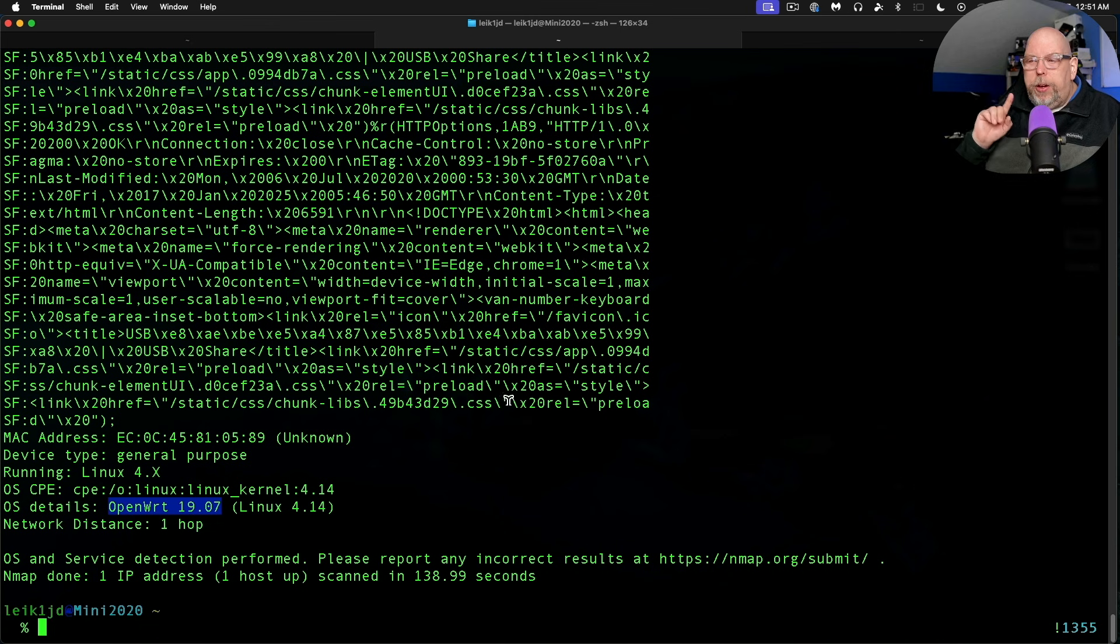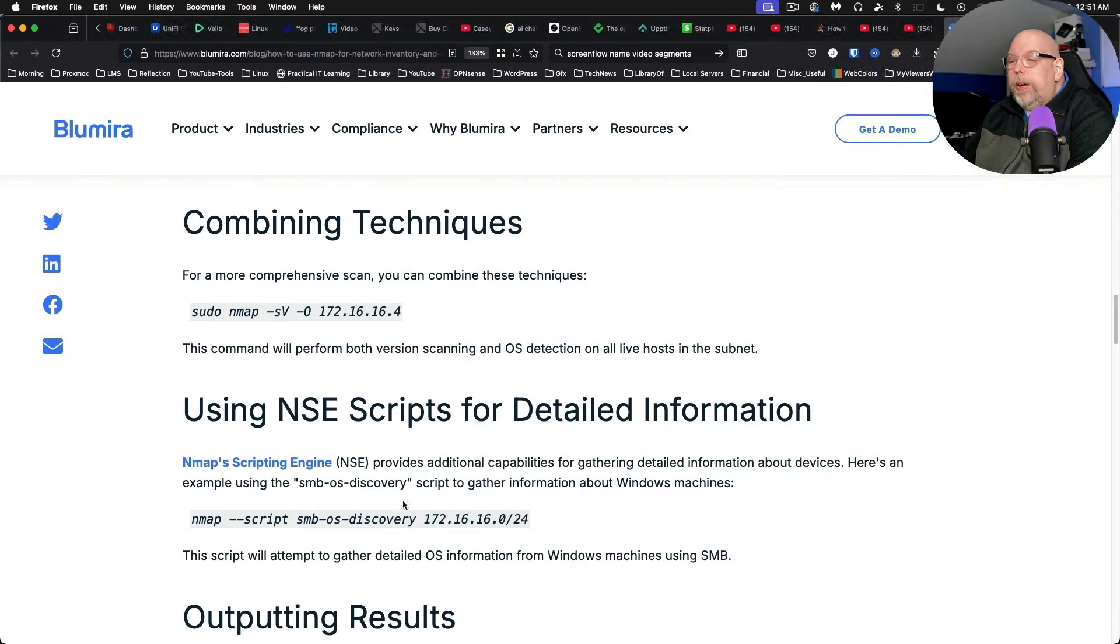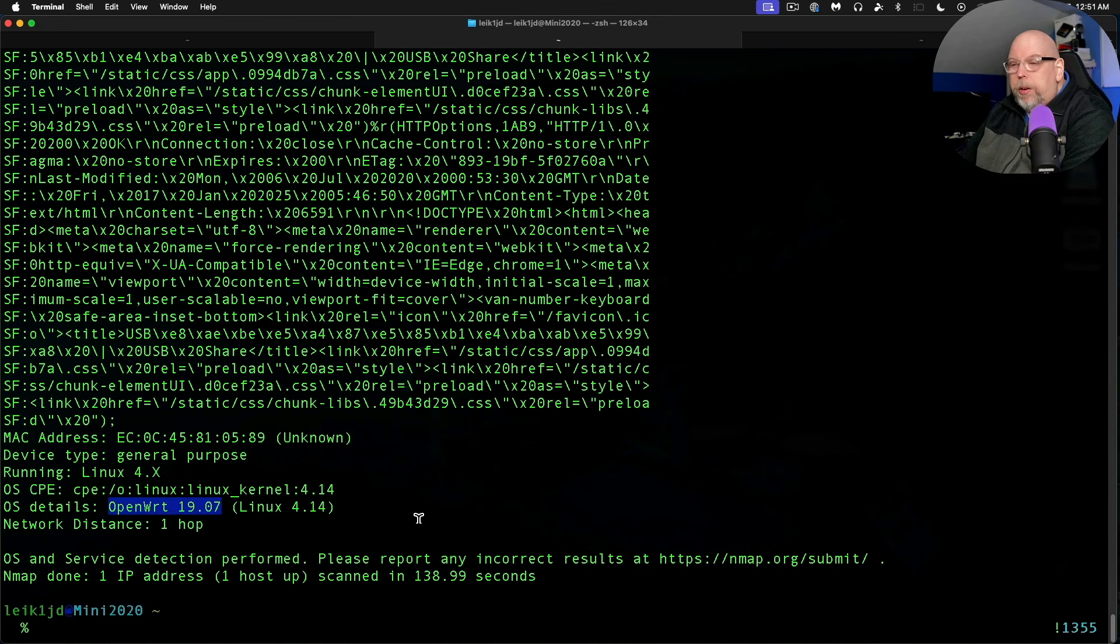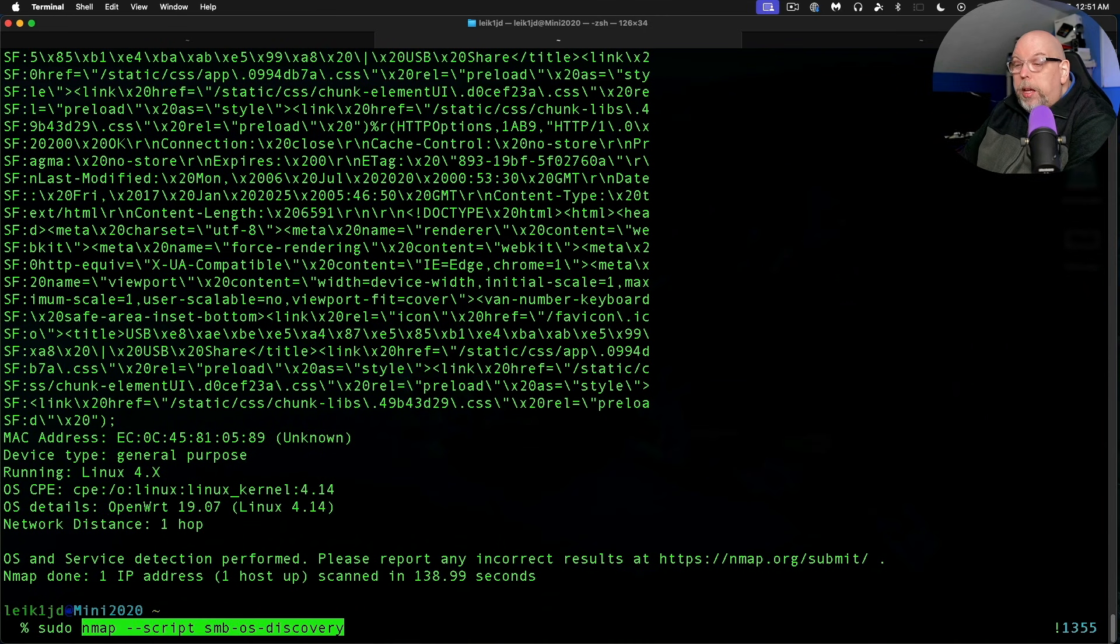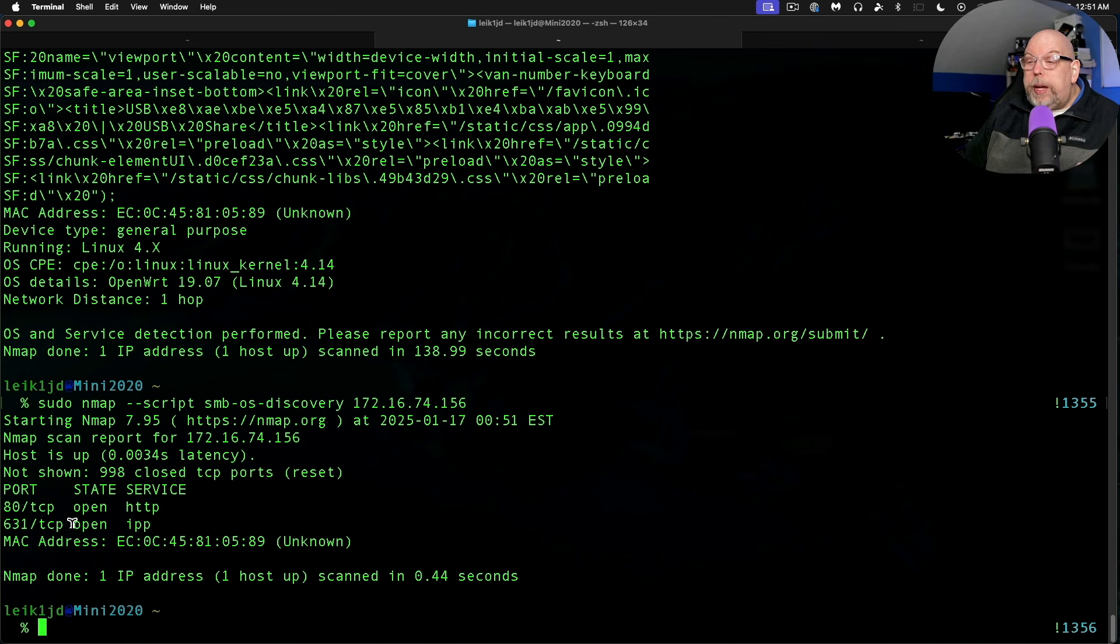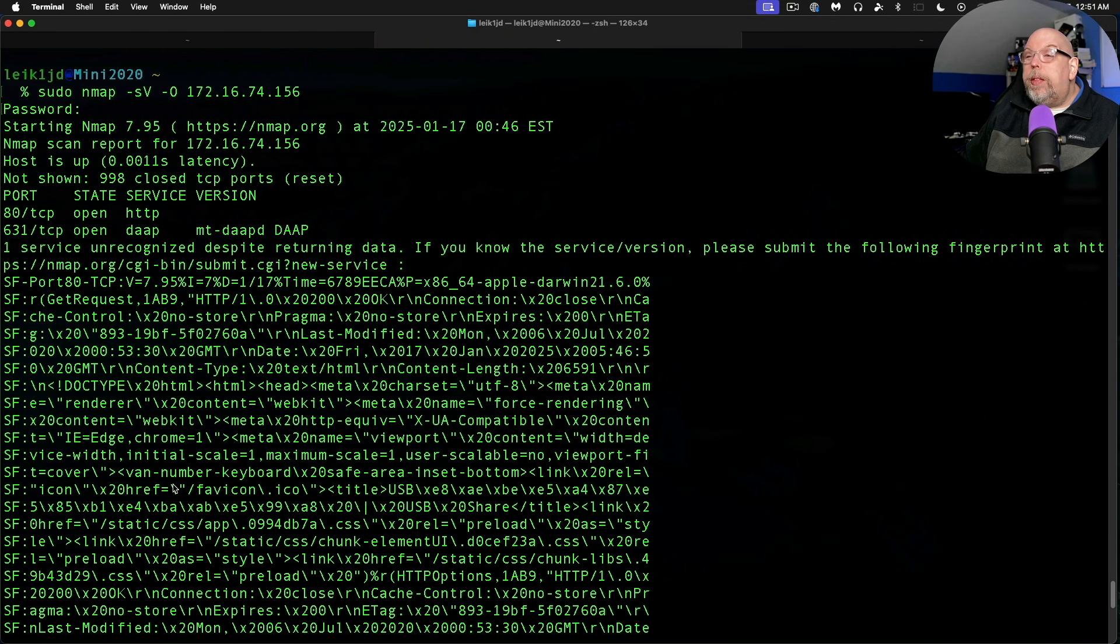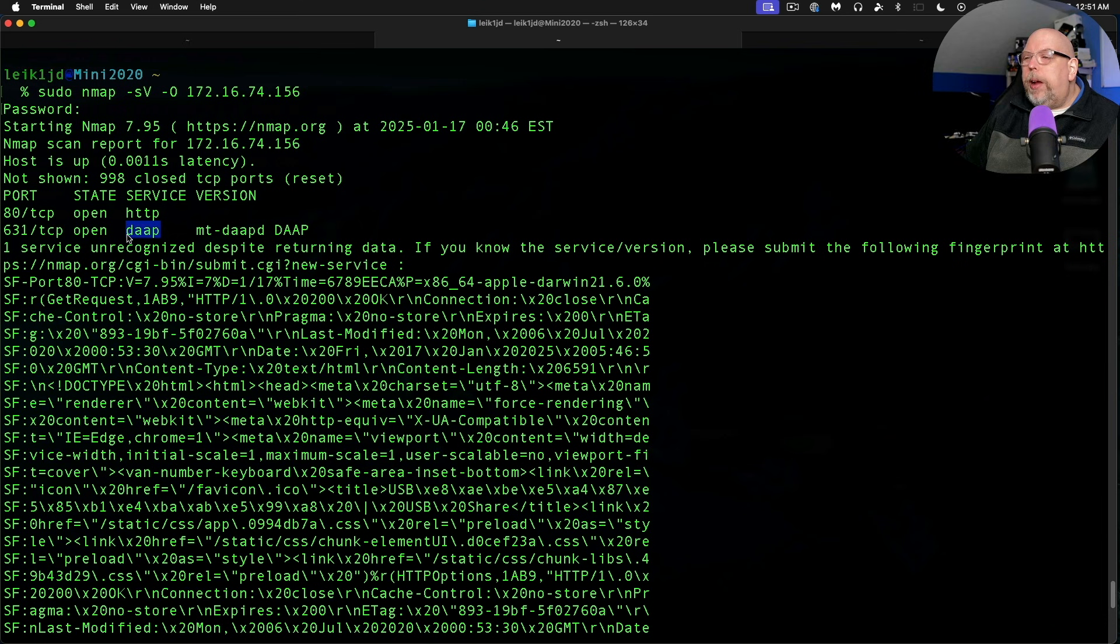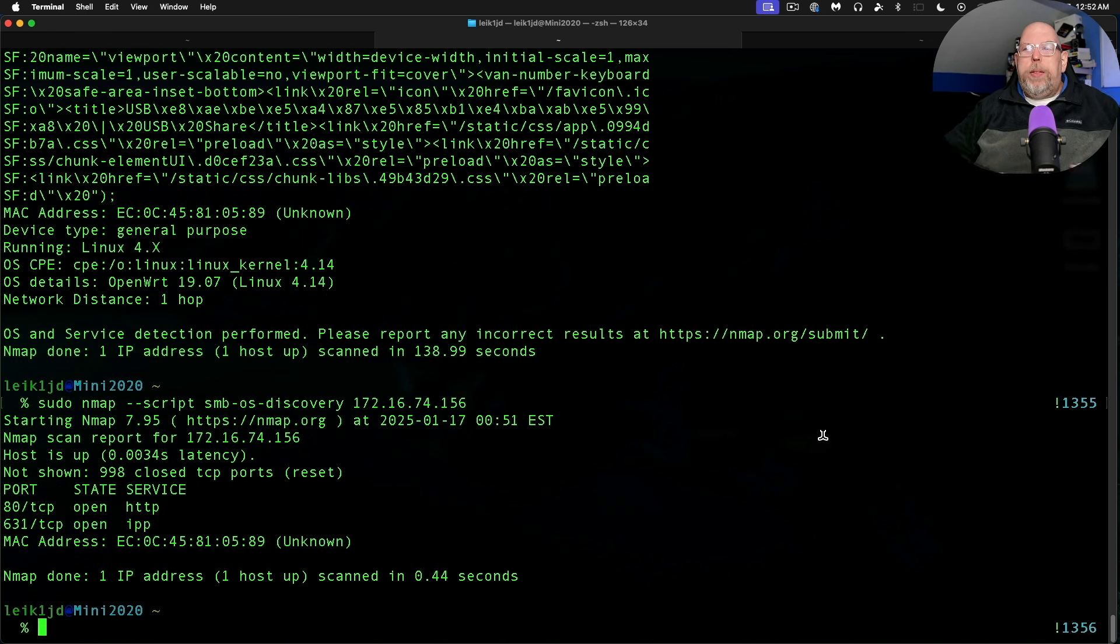There's one other nmap script I want to run against this just to see what happens. And we're going to grab that from over here. That's this one. And we're going to do sudo, paste that in, and add our IP address. And this does actually report correctly that port 631 is in fact internet printing protocol. Whereas the scan up here had, I'm assuming this is a digital audio server of some variety, which is just a mis-report on that.